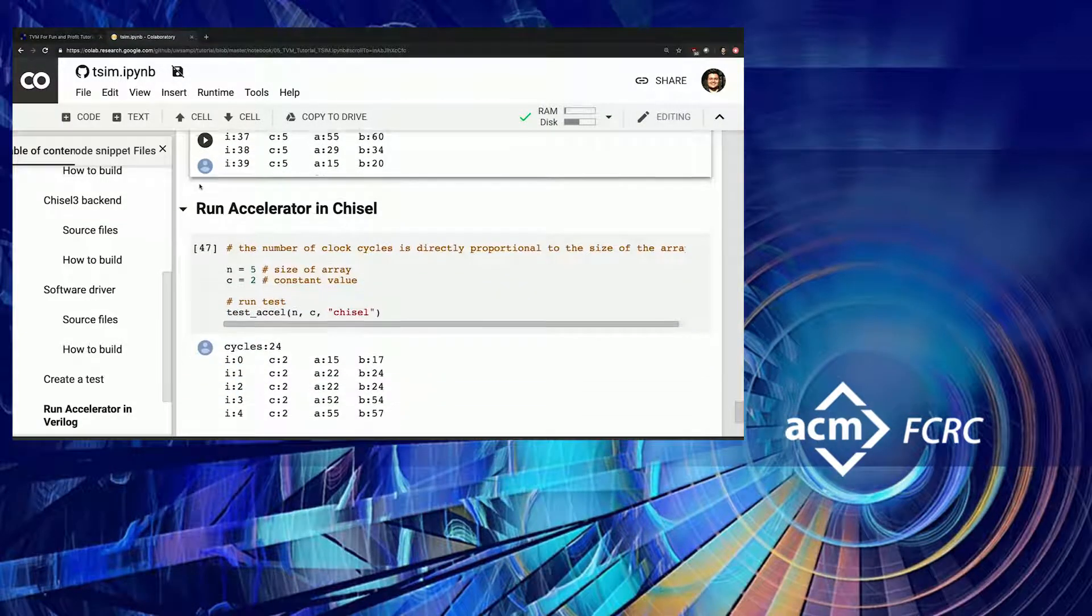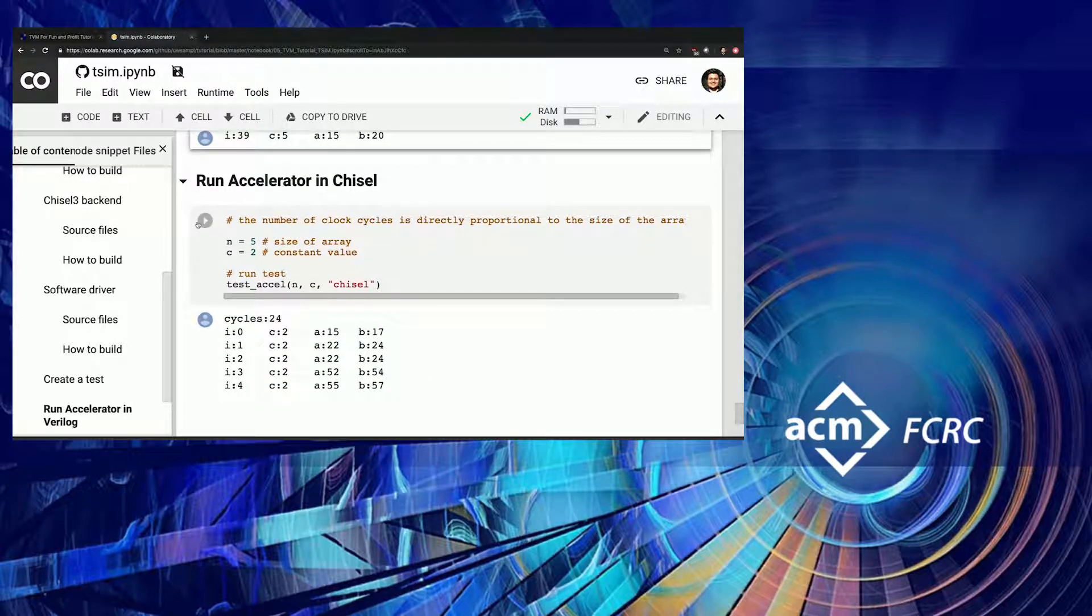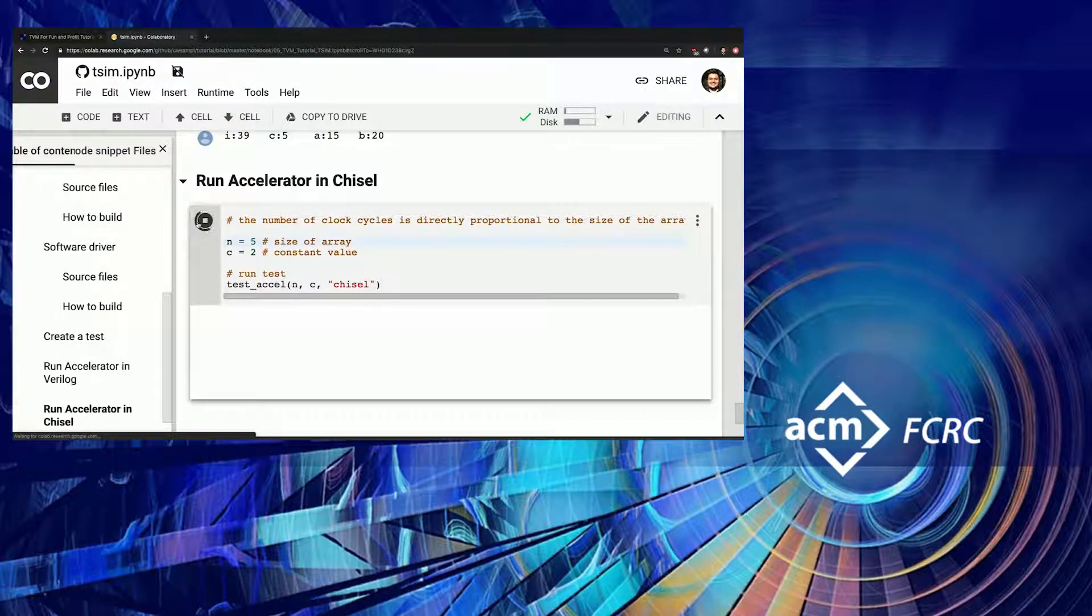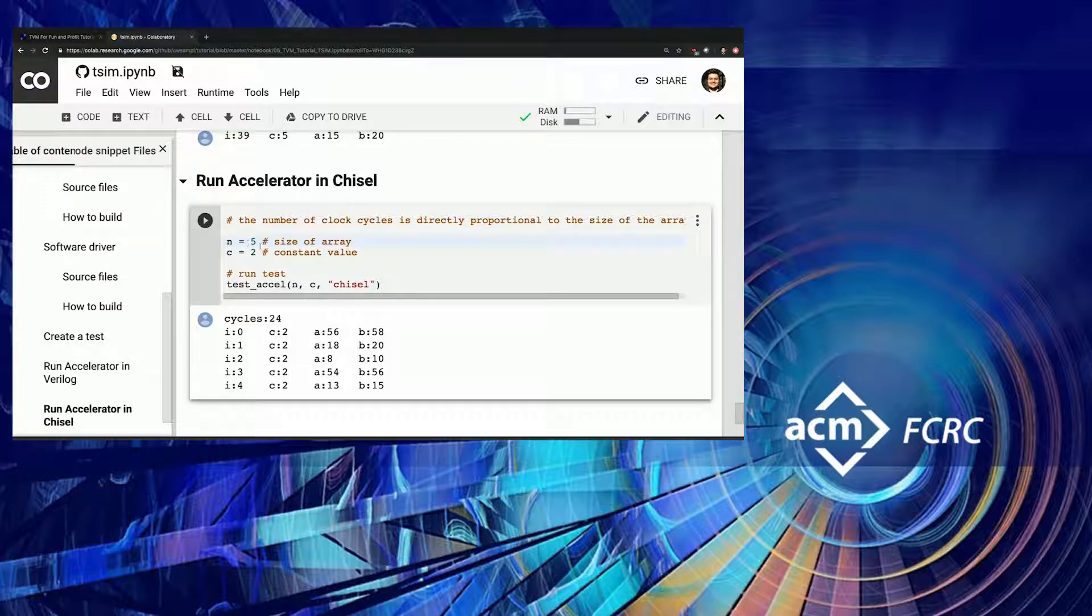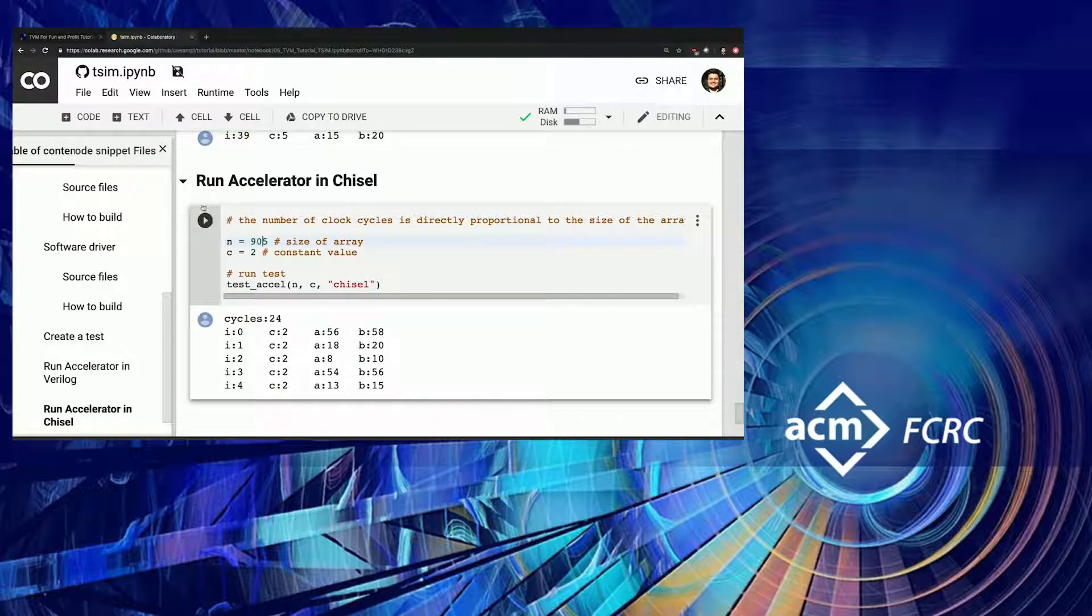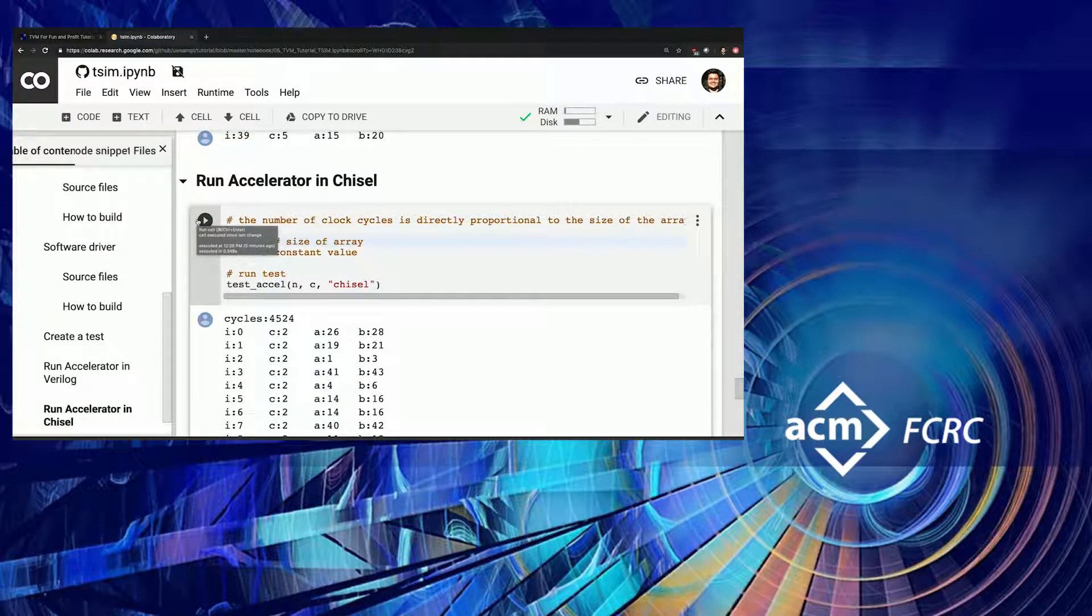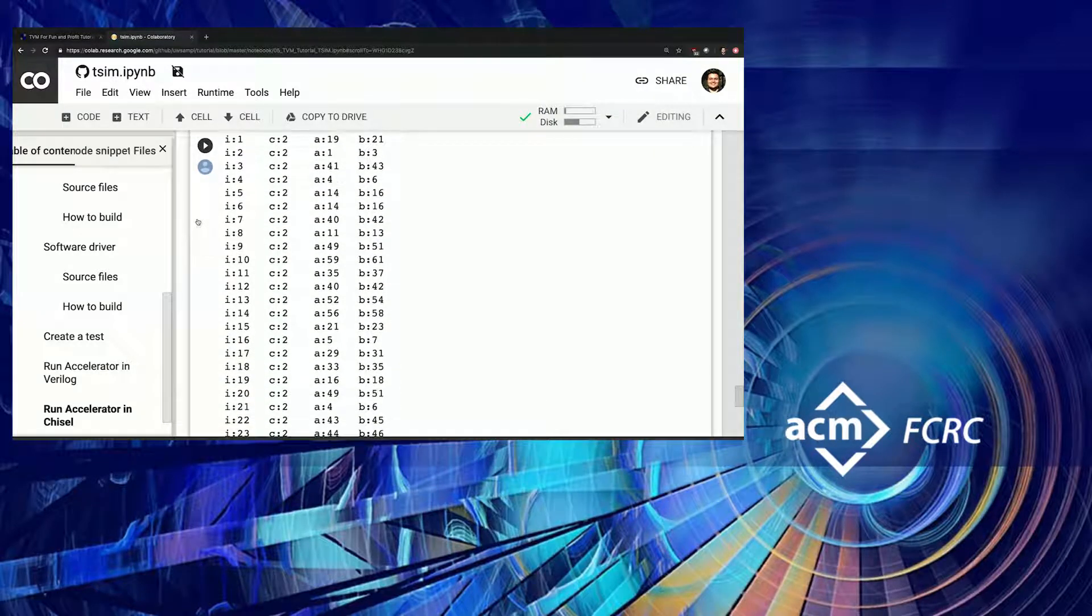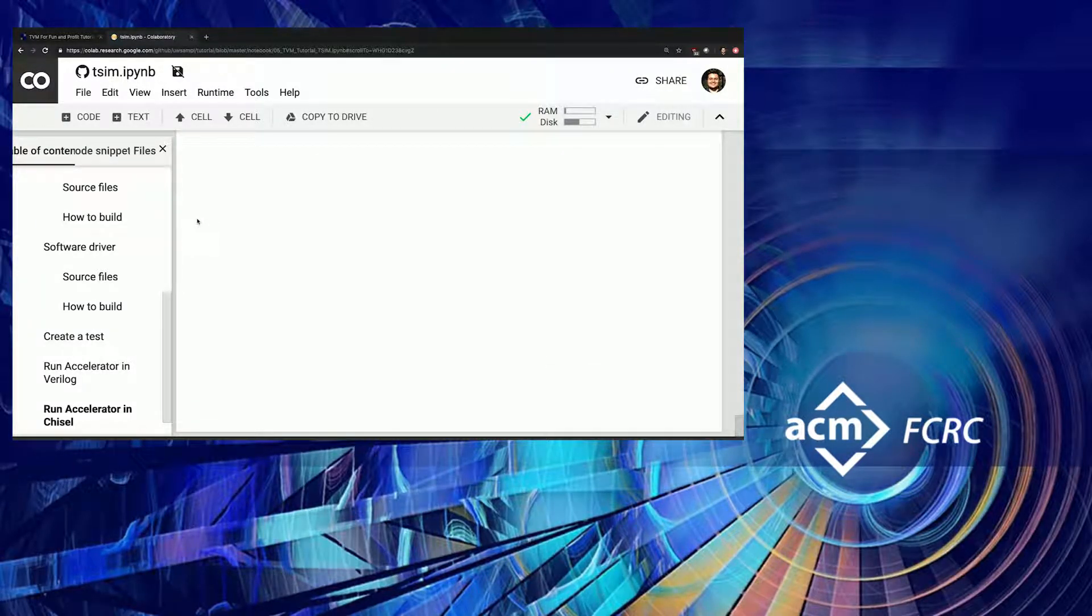Similarly, you can do the same example with Chisel now. In this case, you can start playing with this, because it's the same driver. But we are seeing here how flexible our stuff can be. In this case, it's 4,000 cycles. So yeah, that's pretty much all I have, open for questions.